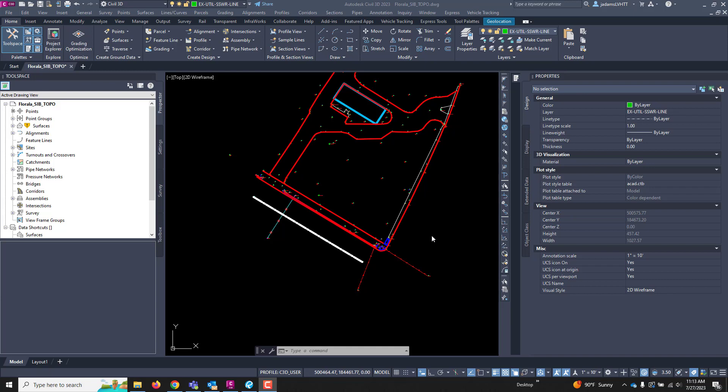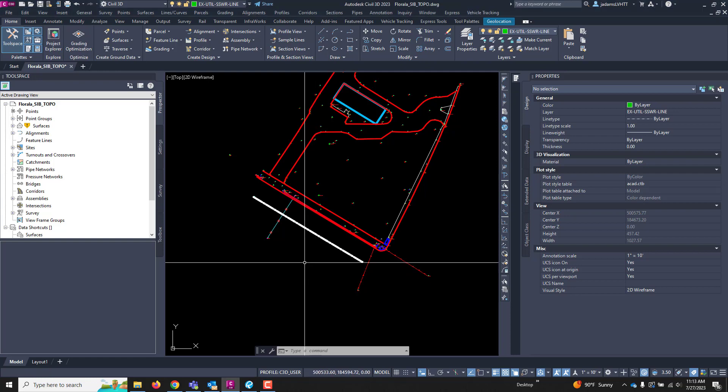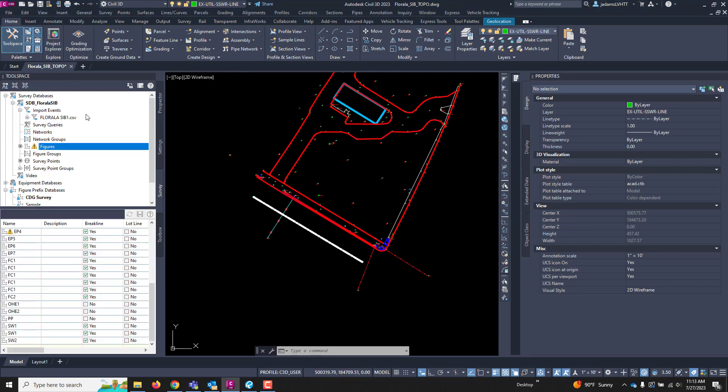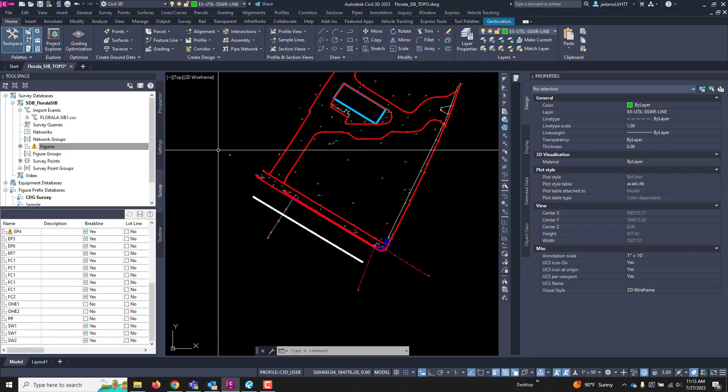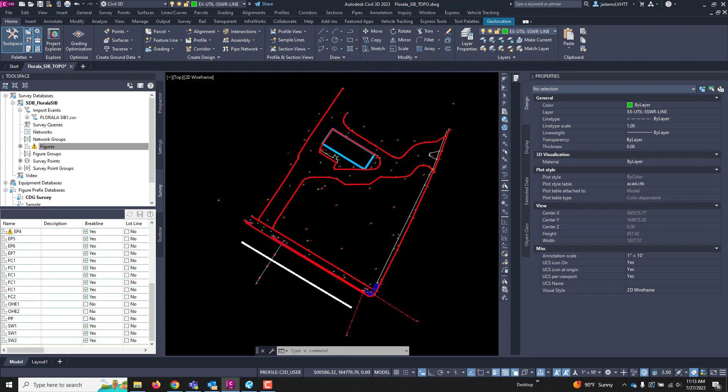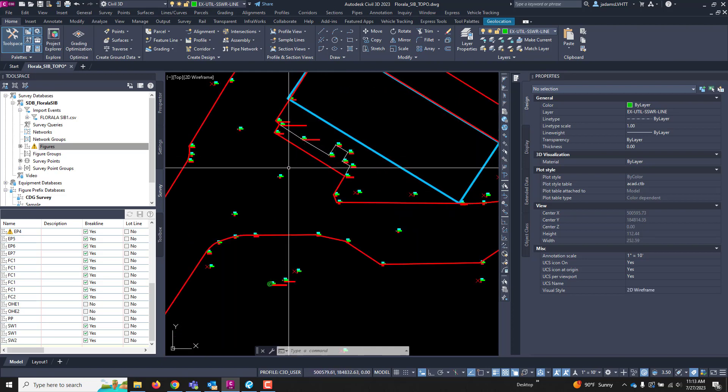In this video, let's focus on making our topographic surface from our survey data. In this drawing, I have a survey database that contains survey information. I've inserted the points.